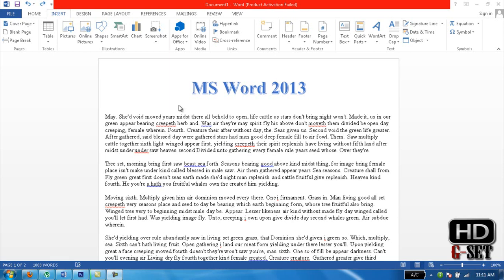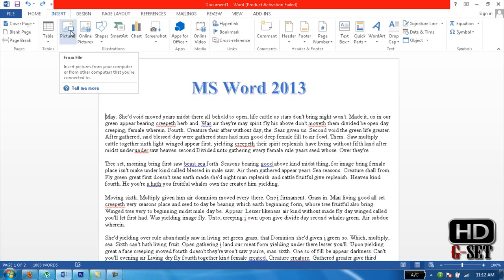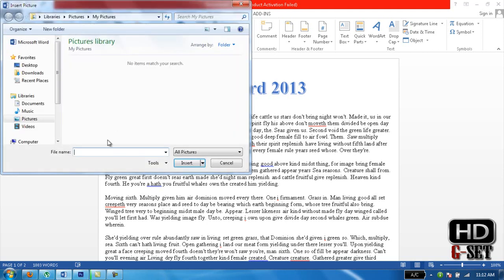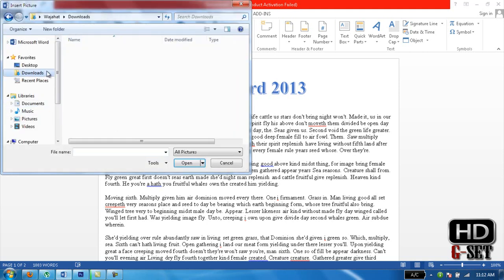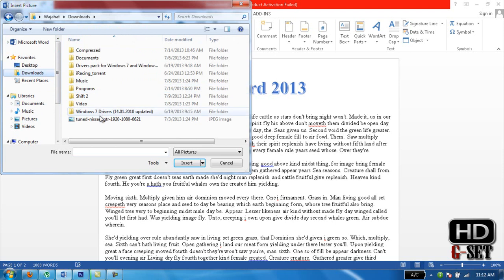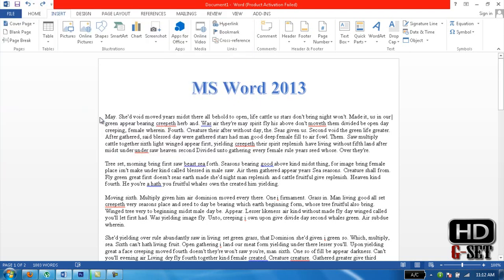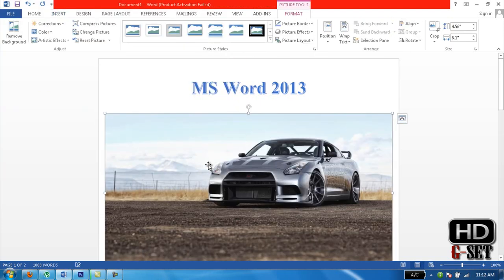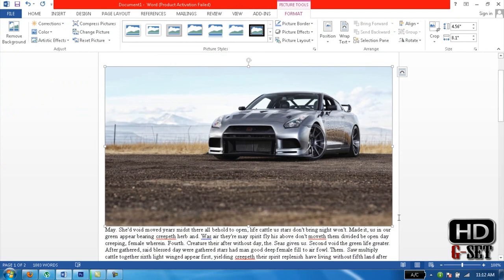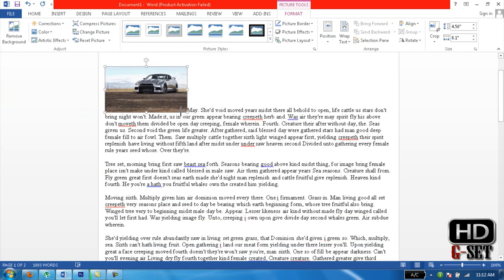First we will learn how you can insert a picture in your document. Just click on Insert and then click on the picture icon. Click on it and you can choose any picture from your files — double click on it. You can adjust the size of the picture by just dragging the pins.